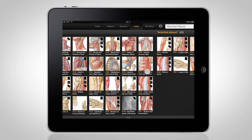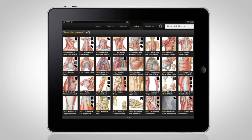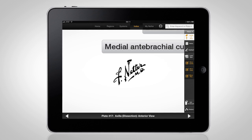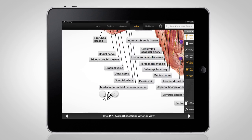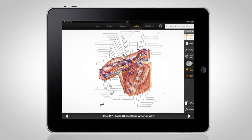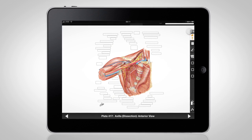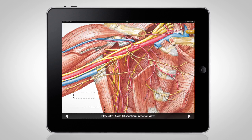World-renowned medical illustrator Frank H. Netter, MD, is known for his detailed and clinically-focused lifelike illustrations of human anatomy.